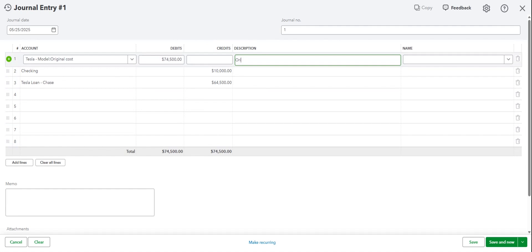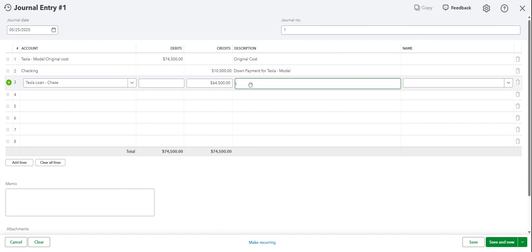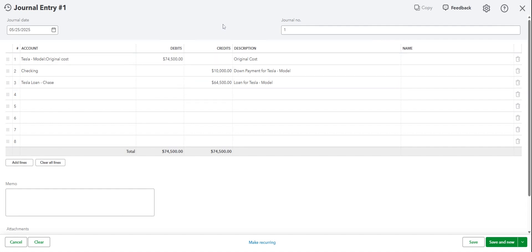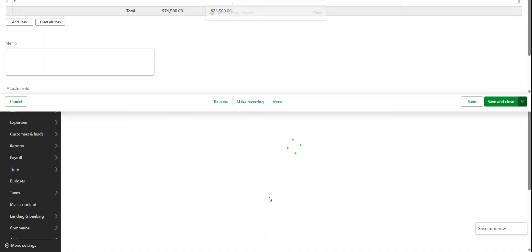So that would mean the loan was for $64,500. Here we can enter Original Cost, then Down Payment for Tesla. You select the model loan for Tesla, and then you select the model. Then we'll hit Save and Close.